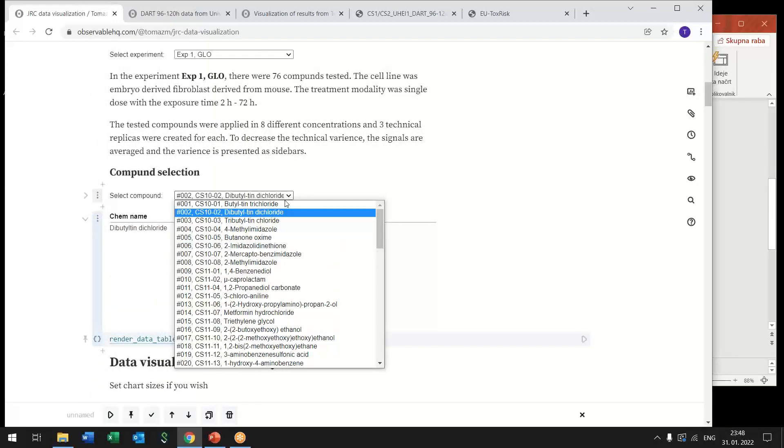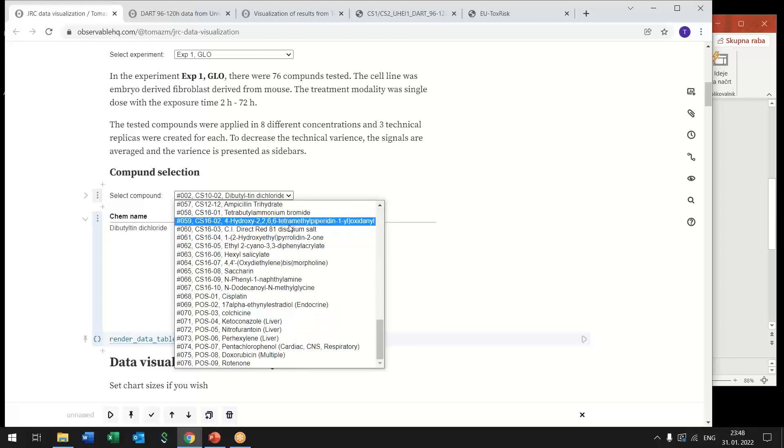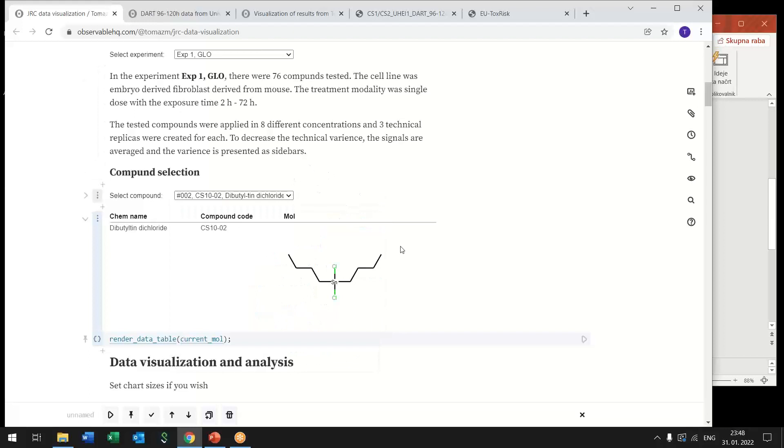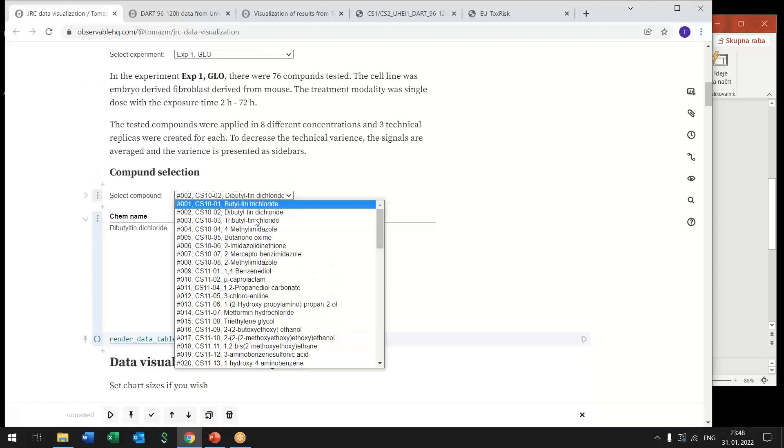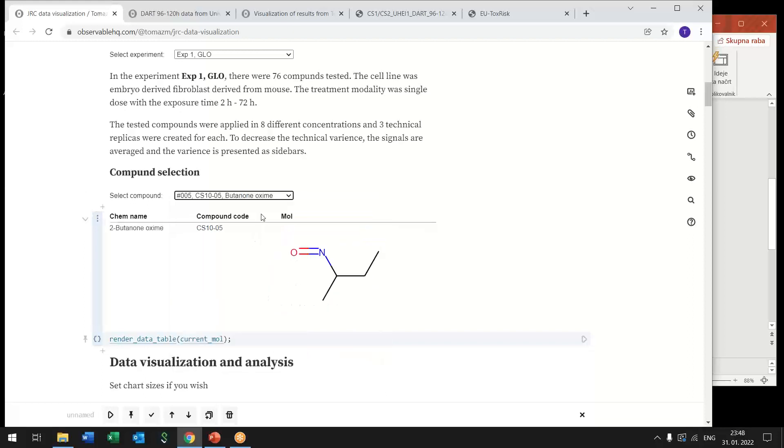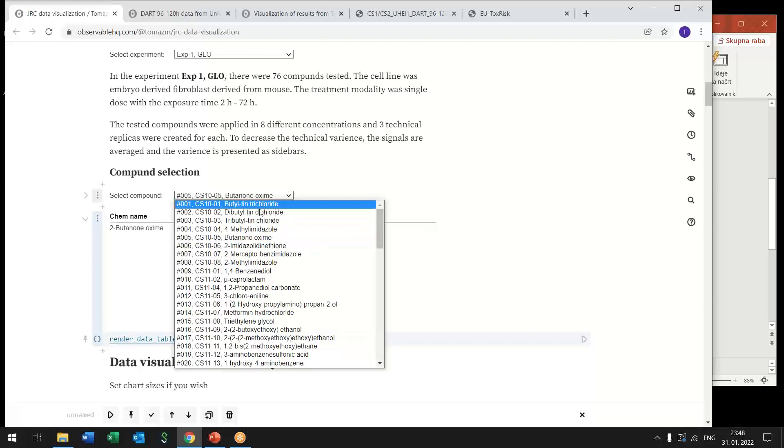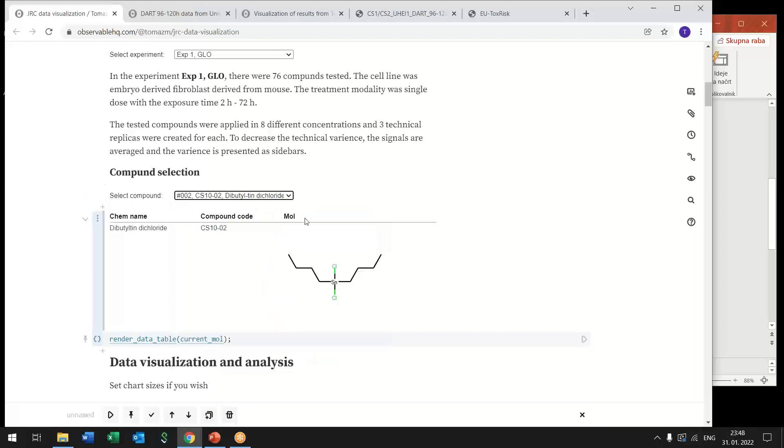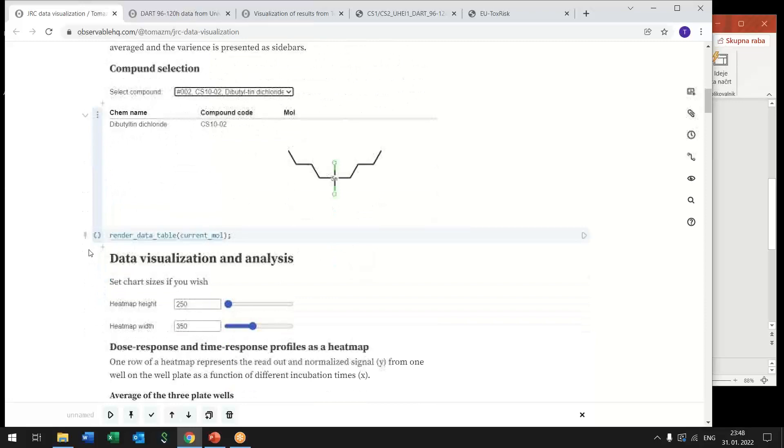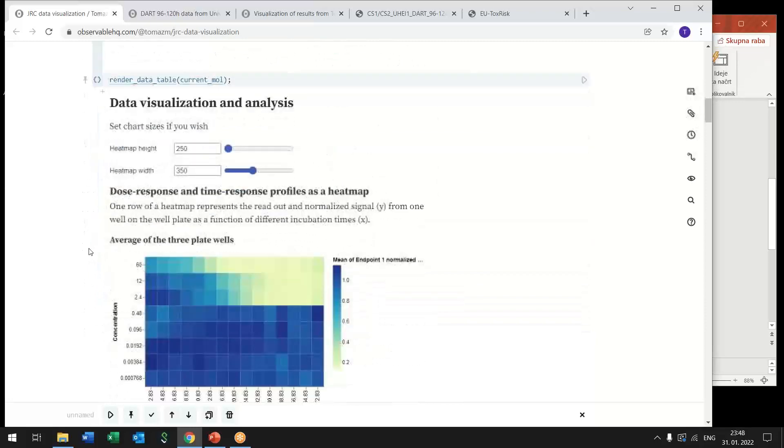And next in the next stage you can also select a compound from a list of compounds that were tested in that experiment. And immediately when you select a compound you get the structure of that compound displayed here so that you have some idea about the structure of that compound.